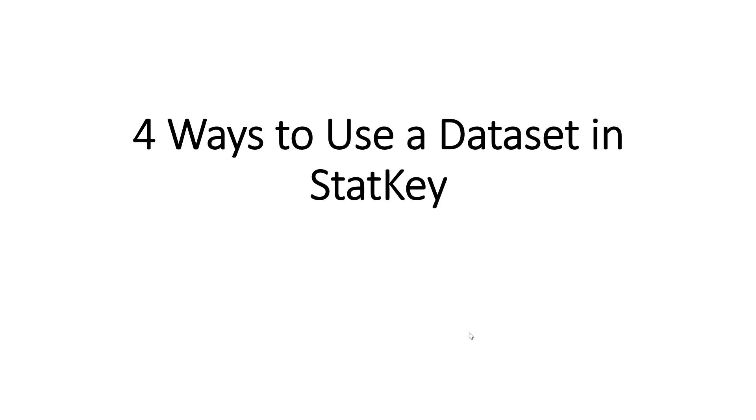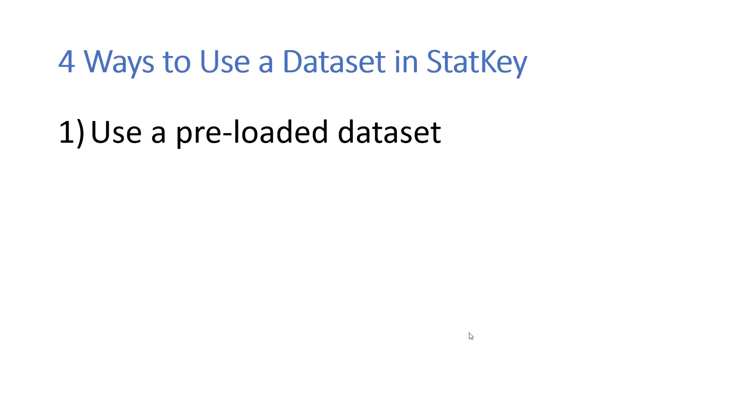No matter how you plan to use StatKey, it's going to be important that you can get your data into StatKey in order to be able to analyze it. There's four basic ways to use a data set in StatKey.